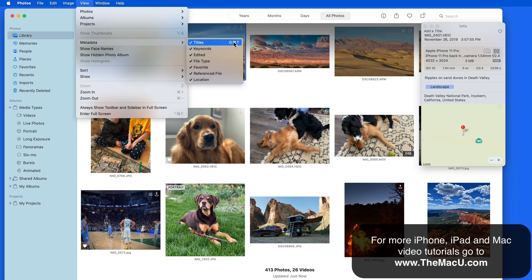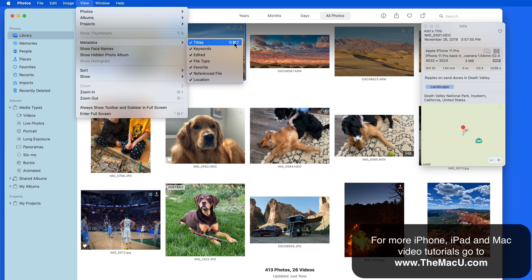So if you'd also like to see captions while browsing your library in Photos for Mac, send in a similar request. Thanks for watching.